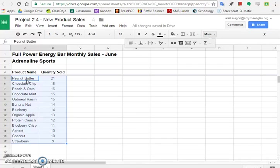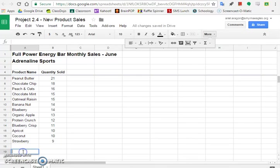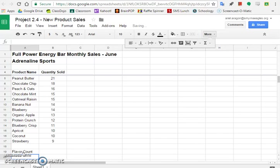So step nine says in cell A19, key the text flavor count. So I'm going to go down to A19, double click, and I'm going to type flavor count. Hit enter and it's there.